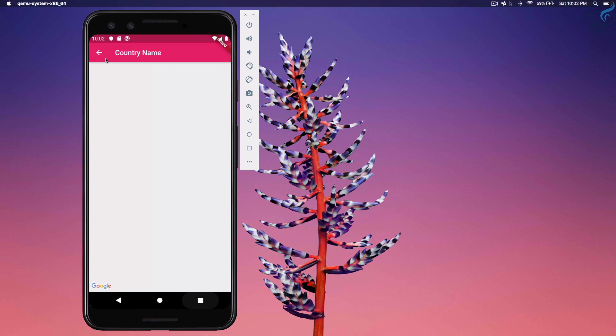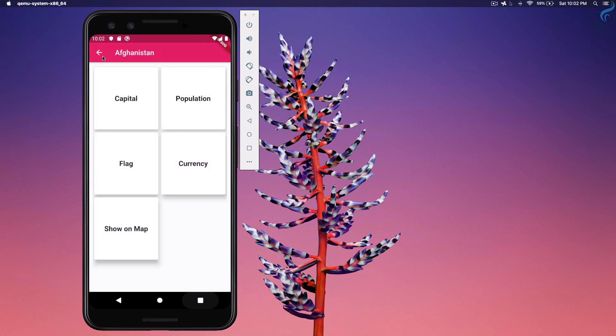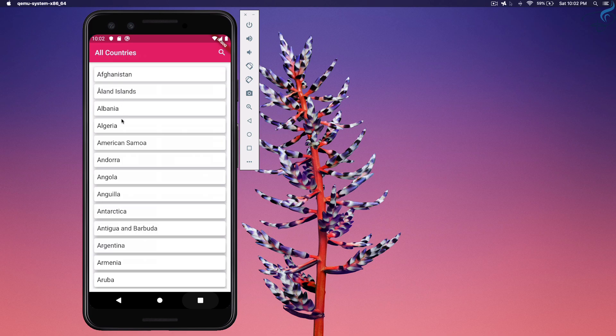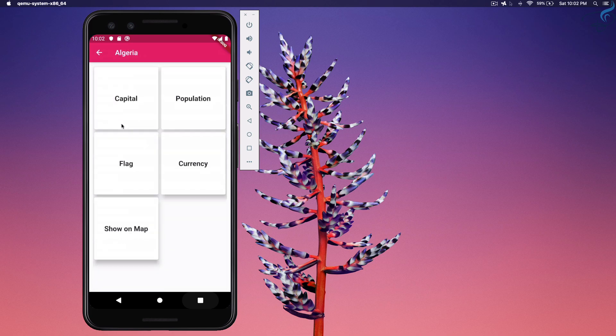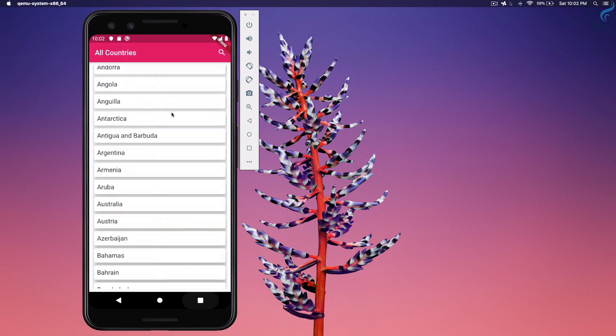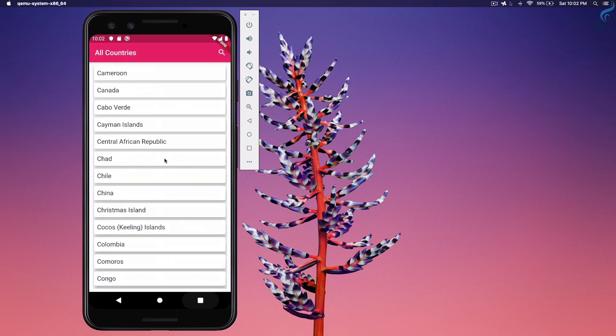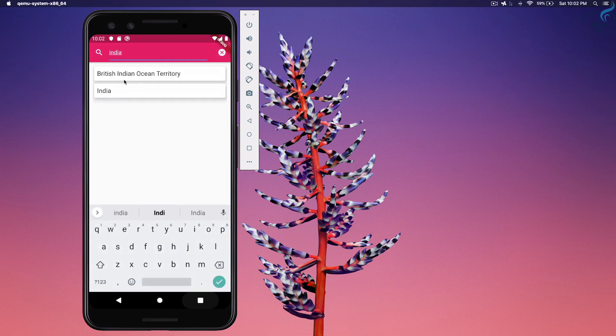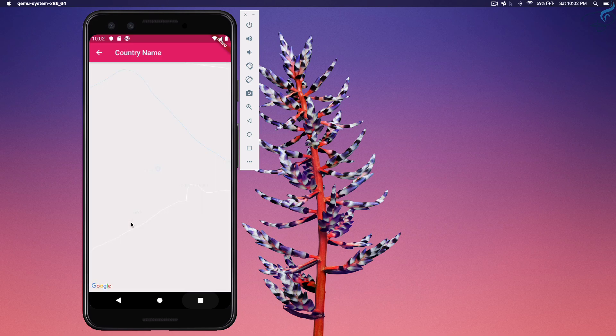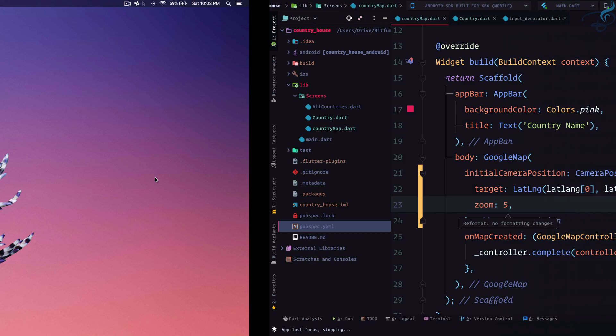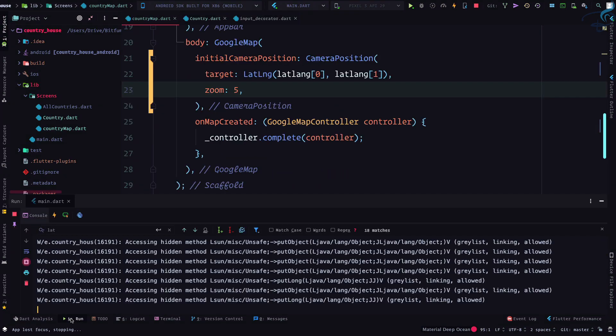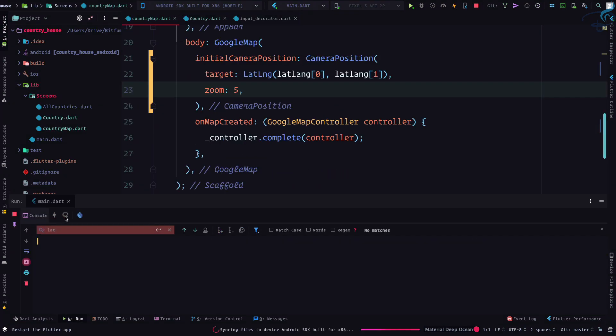This time if I come back for any country like Algeria, it should show me the things. Searching is very easy. So India, click on India, show on map. Hmm, I think zoom is still pretty high. So what if I hot restart this application.